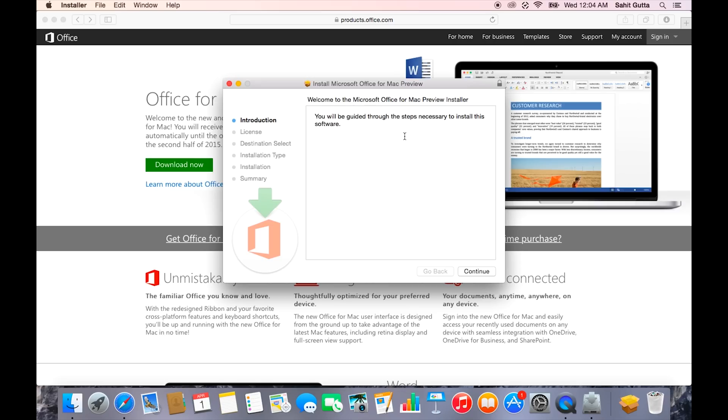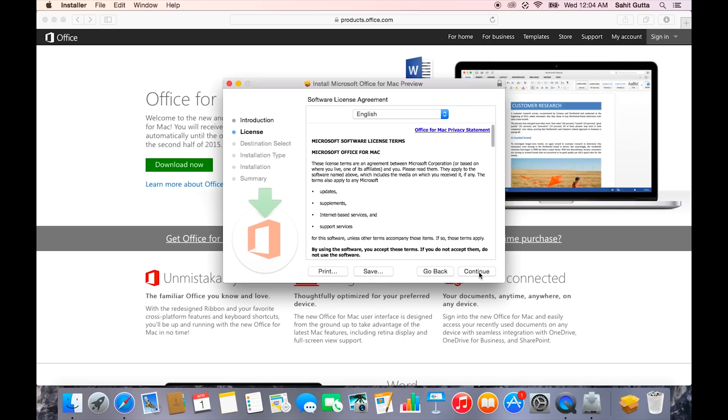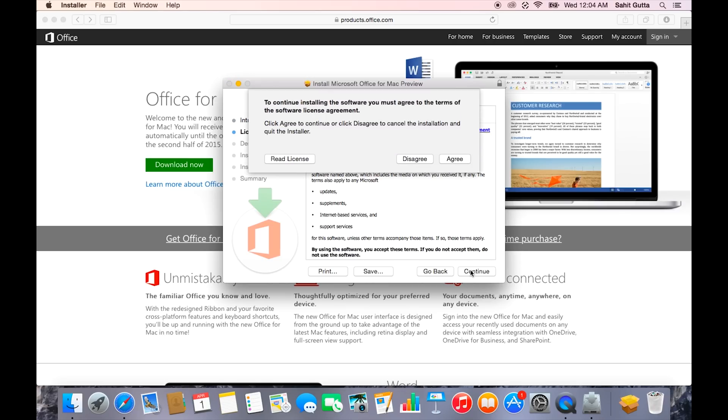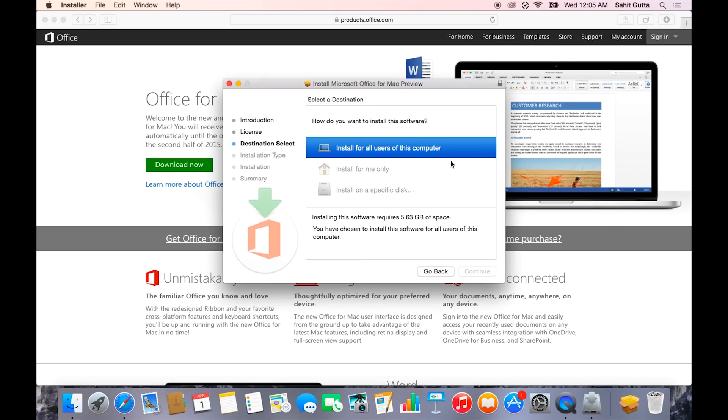Now we can click continue. This is the first screen of the installer. You can change the language here, but I'm going to leave mine at English and click continue. Then agree to the license. I'm going to install the software for all users on this computer.